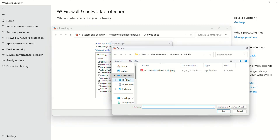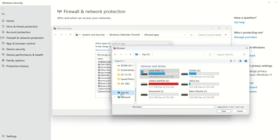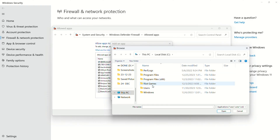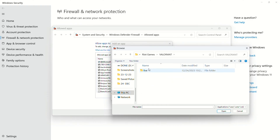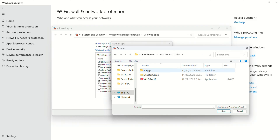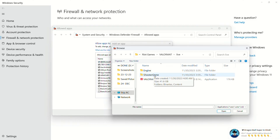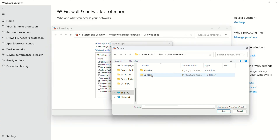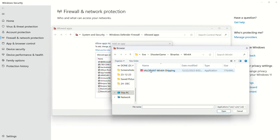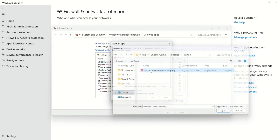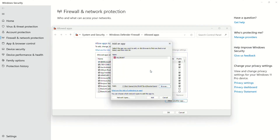Next, head over to where Valorant is installed. Open the Valorant folder and double-click on the Live folder to open it. Then open the ShooterGame folder the same way. Go to the Binaries folder. From here, open the Win64 folder and click on 'VALORANT-Win64-Shipping', then click Open.